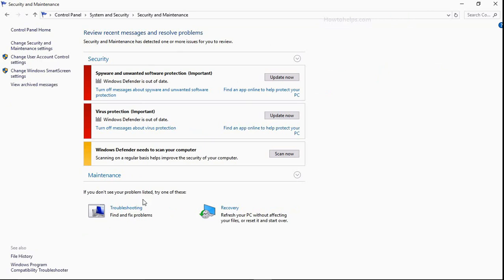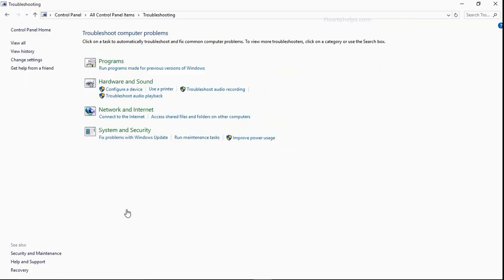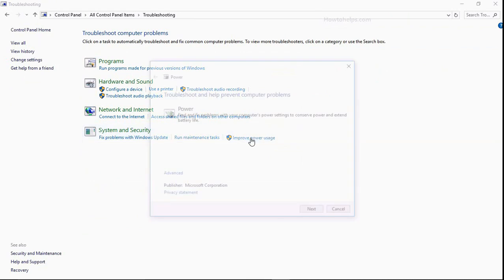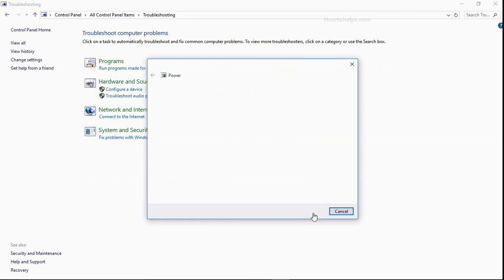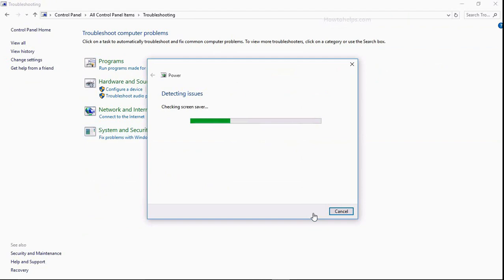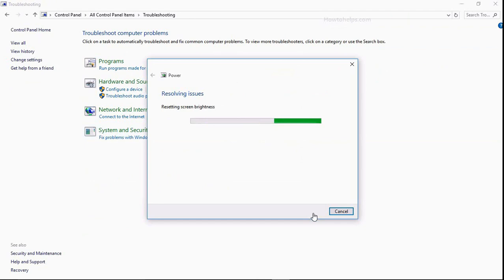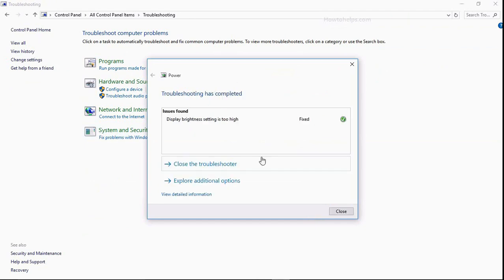Then troubleshooting option and then Improve Power Uses, just click on it in System and Security. Then this window pops up, so click Next and then Windows will detect the issue with power settings. So let it detect whatever is the issue. Issue has been found: display brightness setting is too high in my Windows 10 and it has been fixed by Windows 10, you can see.